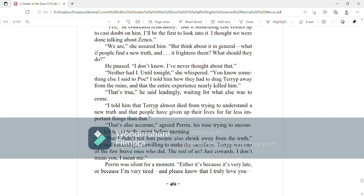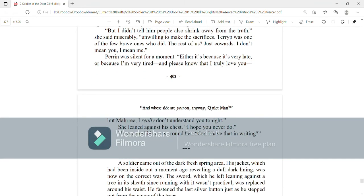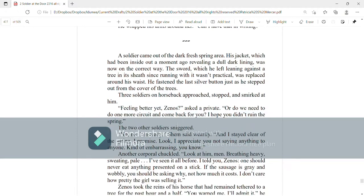Perrin was silent for a moment. Either because it's very late or because I'm very tired, and please know that I truly love you, but Mari, I really don't understand you tonight. She leaned against his chest. I hope you never do. He wrapped his arms around her. Can I have that in writing?